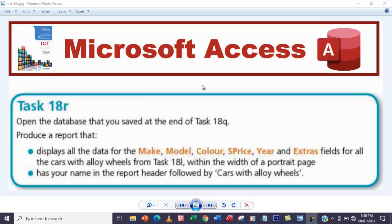Hello guys, welcome to another video. In this video we are going to be looking at task 18R. The question says open the database that you saved at the end of task 18Q. Produce a report that displays all the data for the make model called S-Prize.